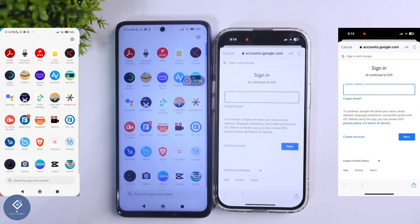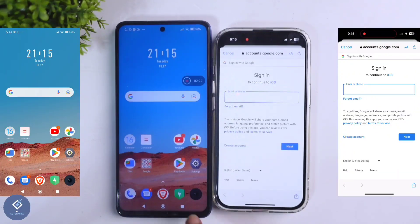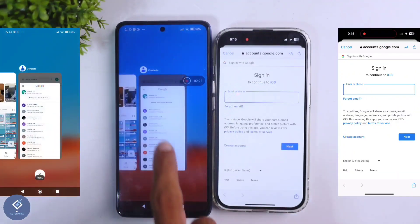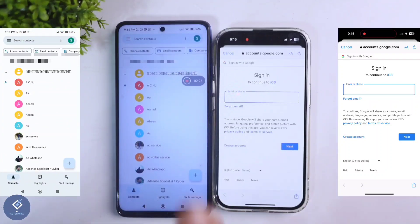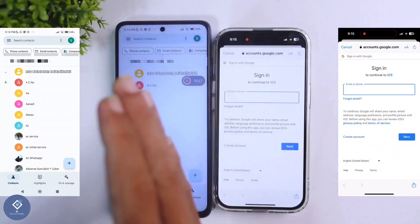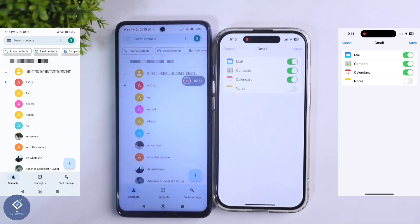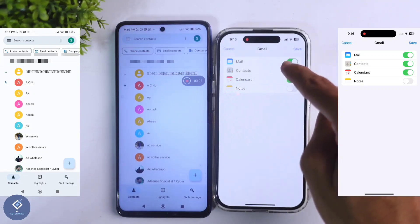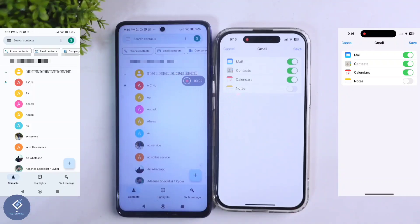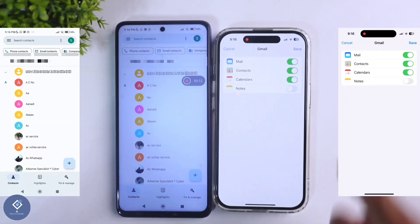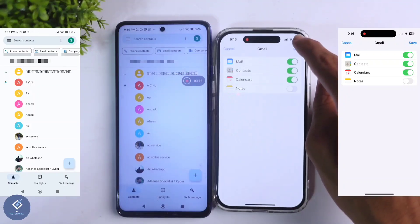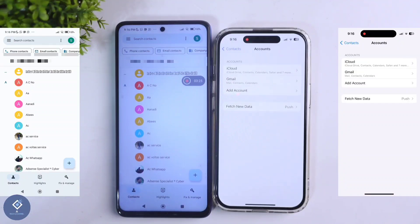When you click on Google, you will be asked to sign in. The important thing you should notice is that you should sign into the Google account that is linked to your Google Contacts application. When you enter your username and password, you'll reach a settings page — make sure the Contacts toggle is turned on, as only then will contacts be synced to this phone.